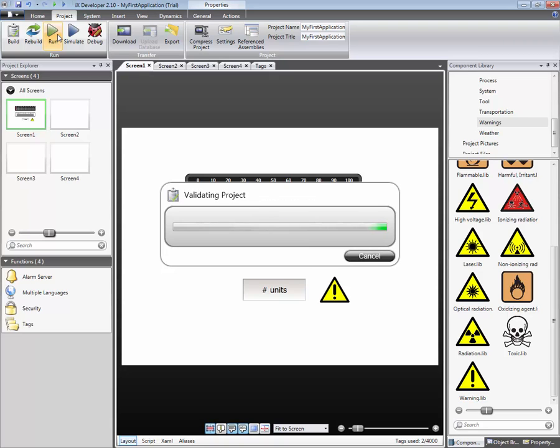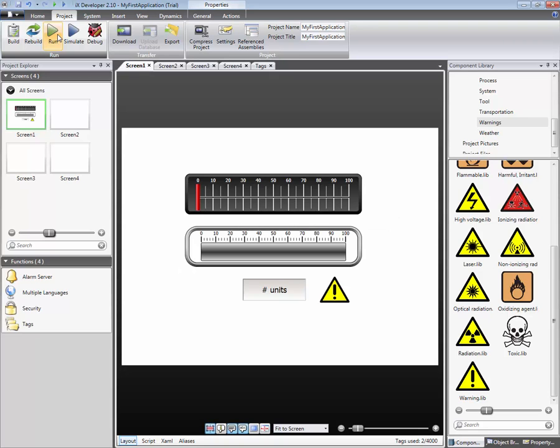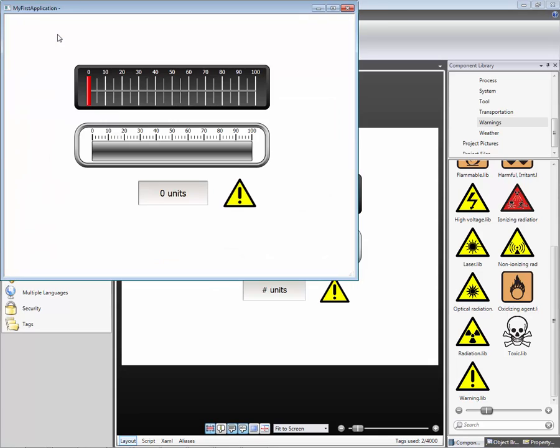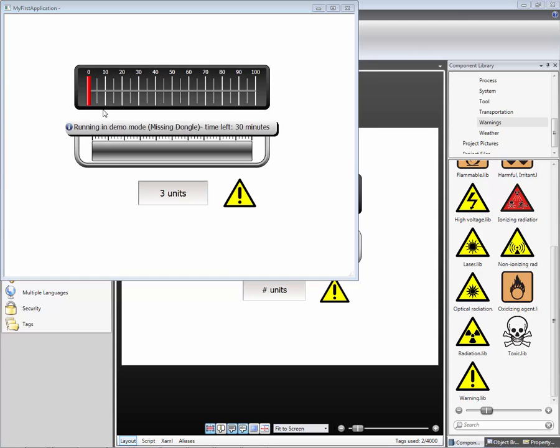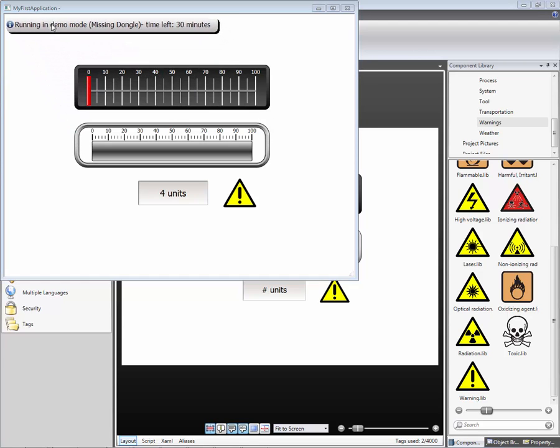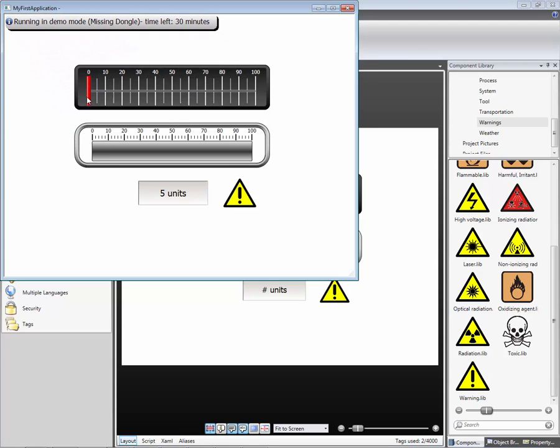When using Simulate or Run, the application will run for 30 minutes, after which it will close. The demo message will be suppressed if an IX Runtime dongle is connected to the PC.